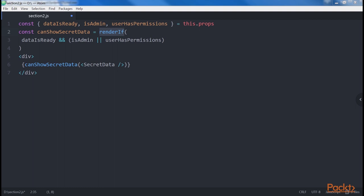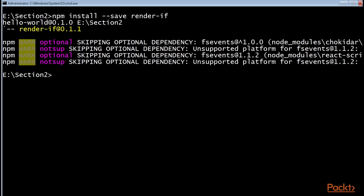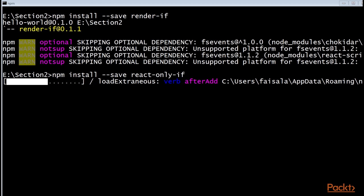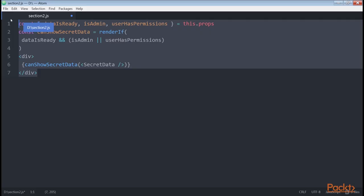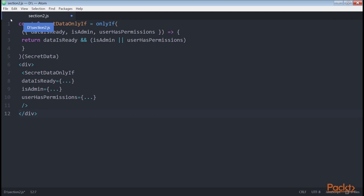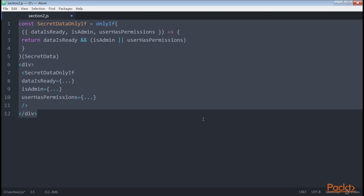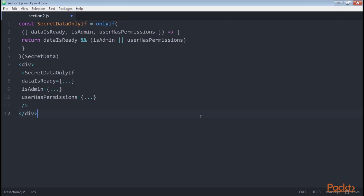We should try to keep the renderif method as clean as possible. To do that, we can use another utility library called react-only-if, which lets us write our components as if the condition is always true by setting the conditional function using a higher-order component. Higher-order components are functions that receive a component and return an enhanced one by adding some properties or modifying its behavior. To use the library, we install it with this command. We pass the condition as the first parameter of the onlyIf function, and when the condition is matched, the component is rendered. The function used to validate the condition receives the props, state, and context of the component.